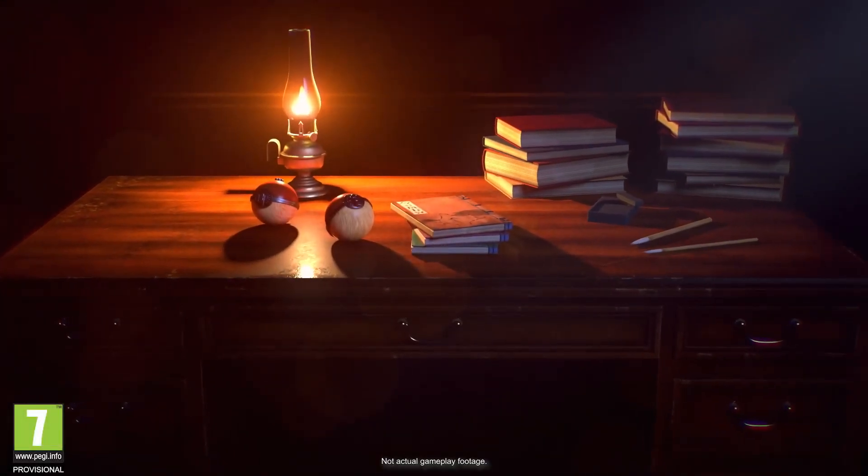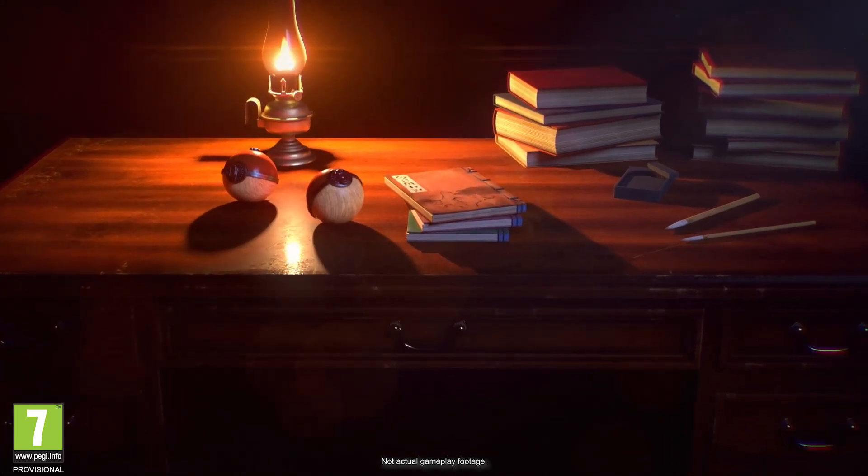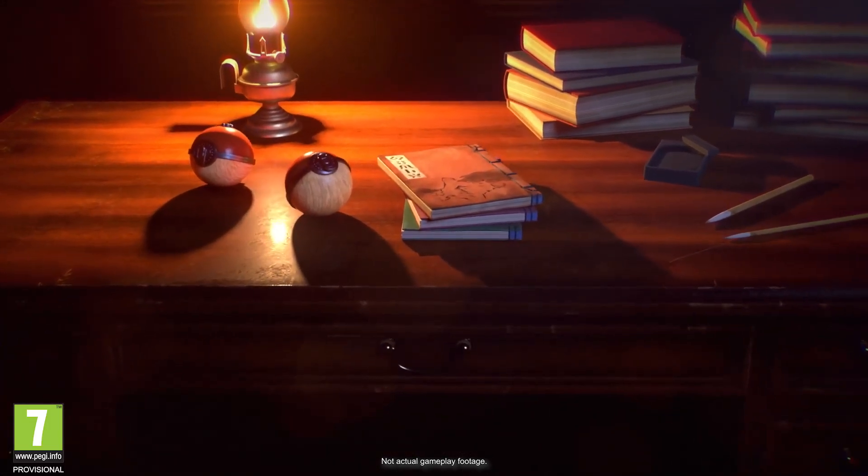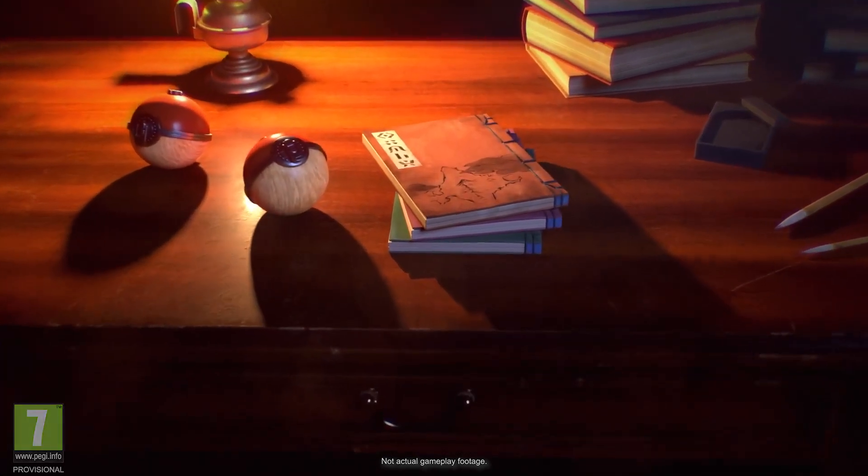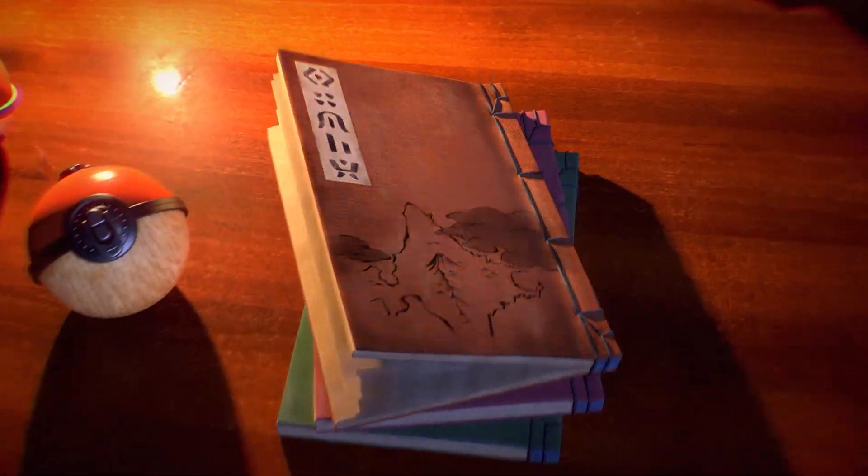This is a tale from a long, long time ago, when the Sinnoh region was still only a vast wilderness.